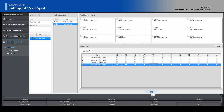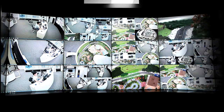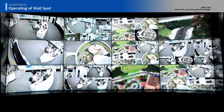Click the Apply button, then click the Run button. When the camera triggers an event, the selected wall layout will be displayed. Let's see the demonstration of Wall Spot.